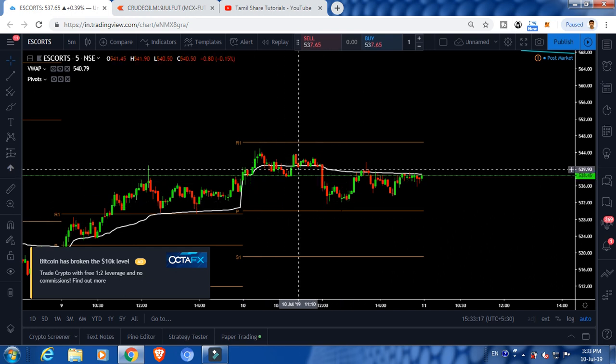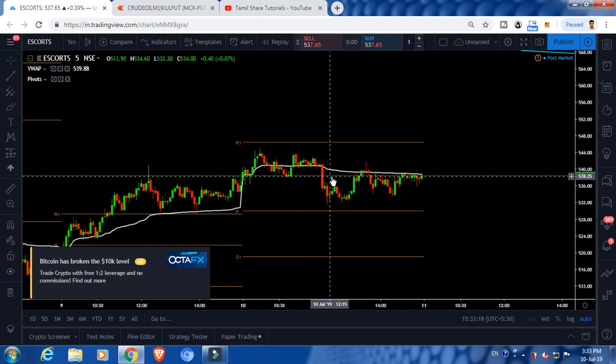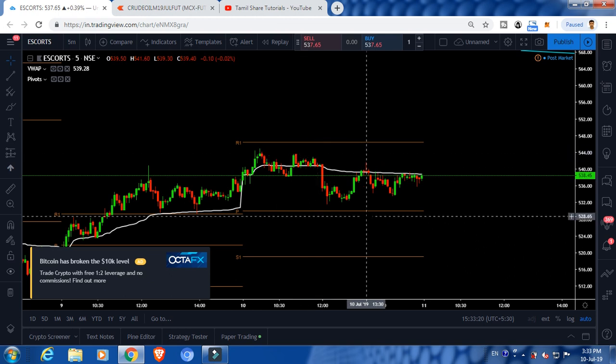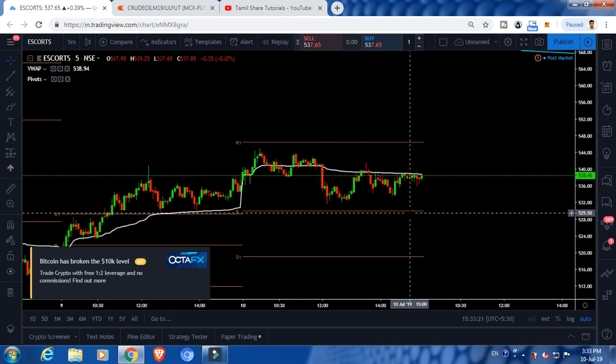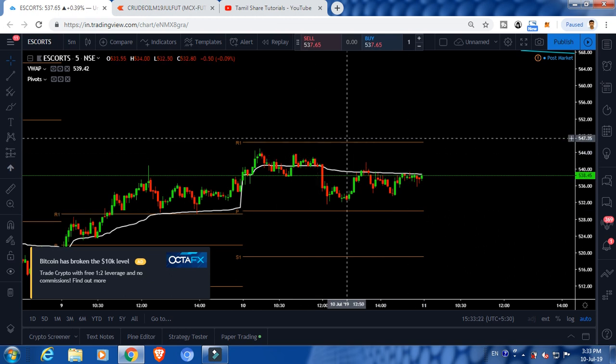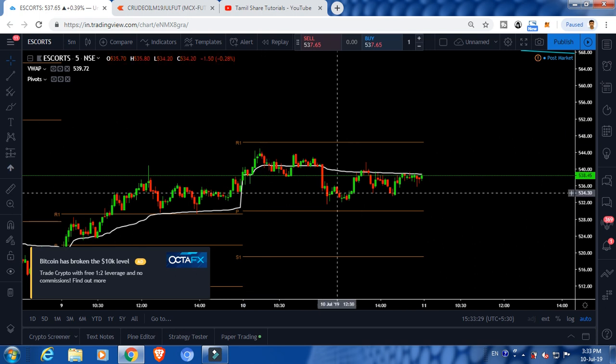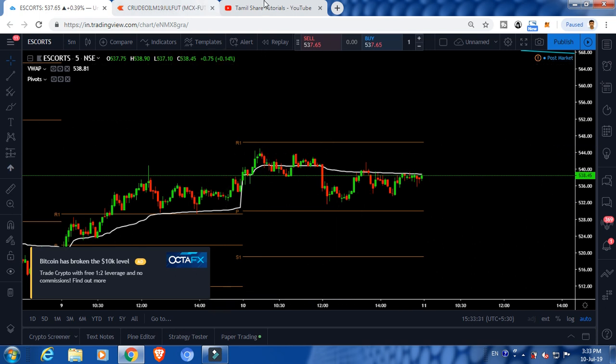I will trade two stocks: S-Card and Sun Bormar, and they will be perfect. This is how I will analyze this video. If you are doing intraday, you will see the strategy.